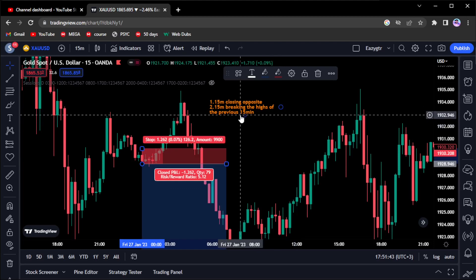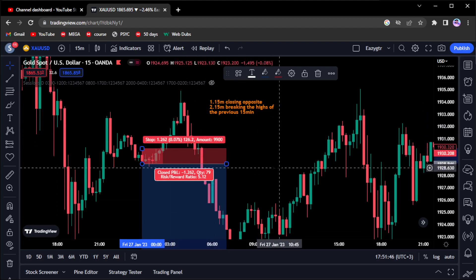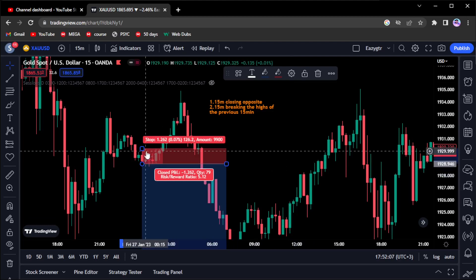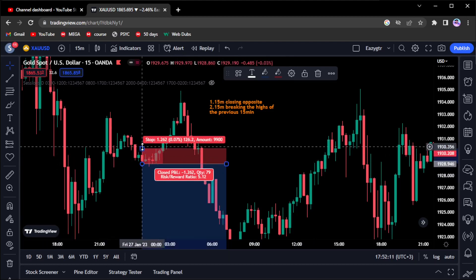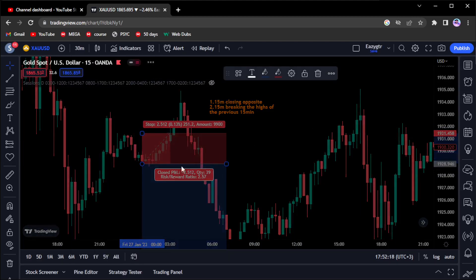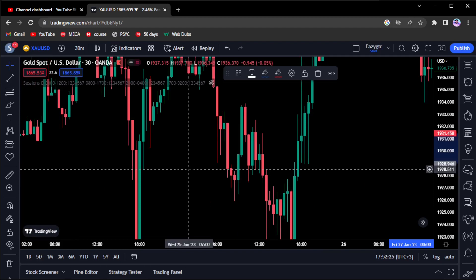This applies only to static risk. You can't really manage risk on dynamic risk because with dynamic risk you're already managing it by breaking your risk into different entries. I mostly use static risk. If you enter a trade on the 30-minute, manage it on the 15-minute. If you enter on the 1-hour, manage on the 30-minute. If you enter on the 4-hour, manage on the 1-hour. Always go down a notch when managing trades.